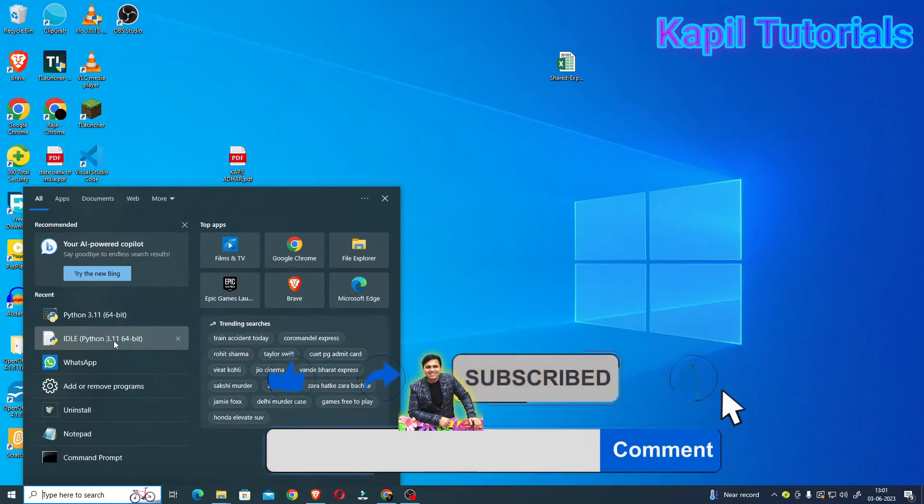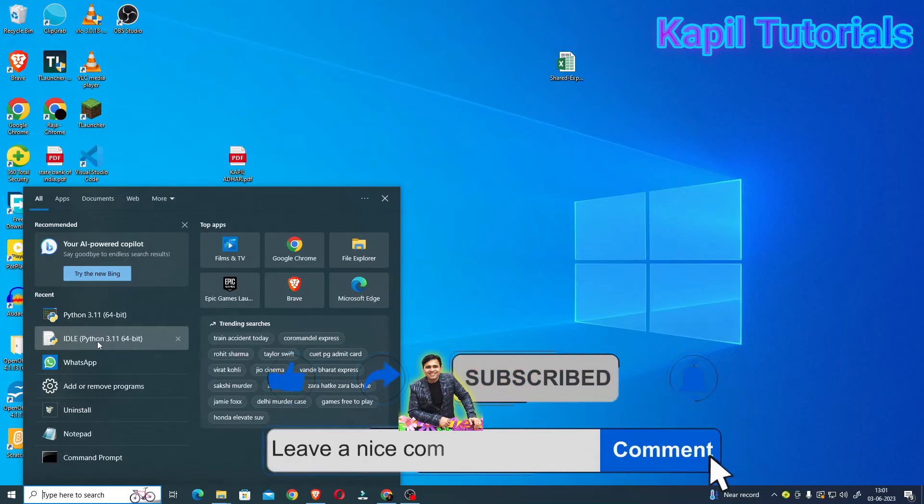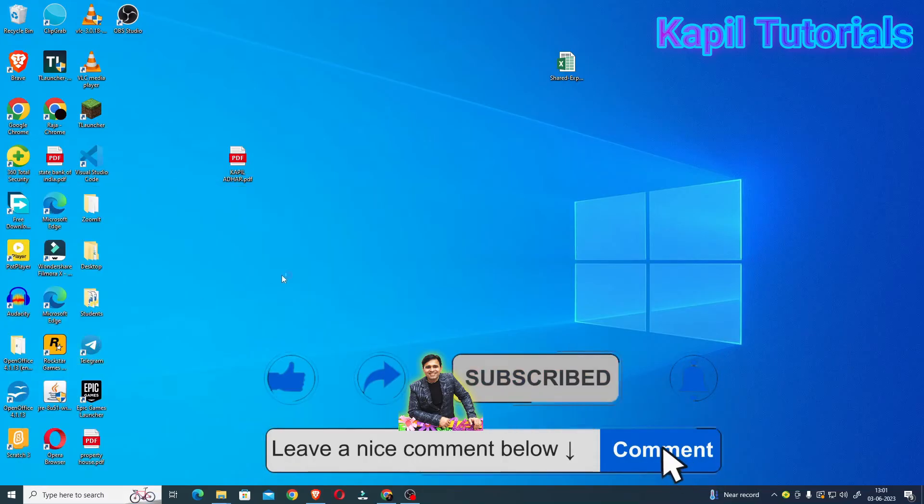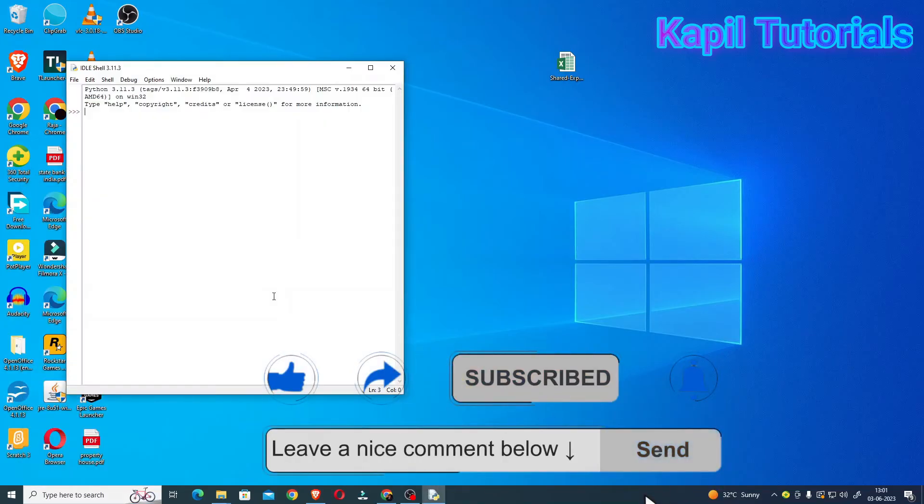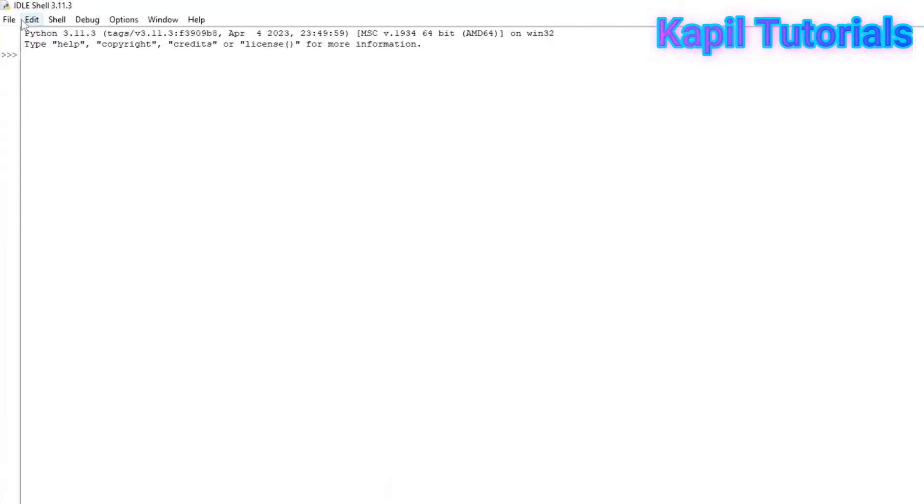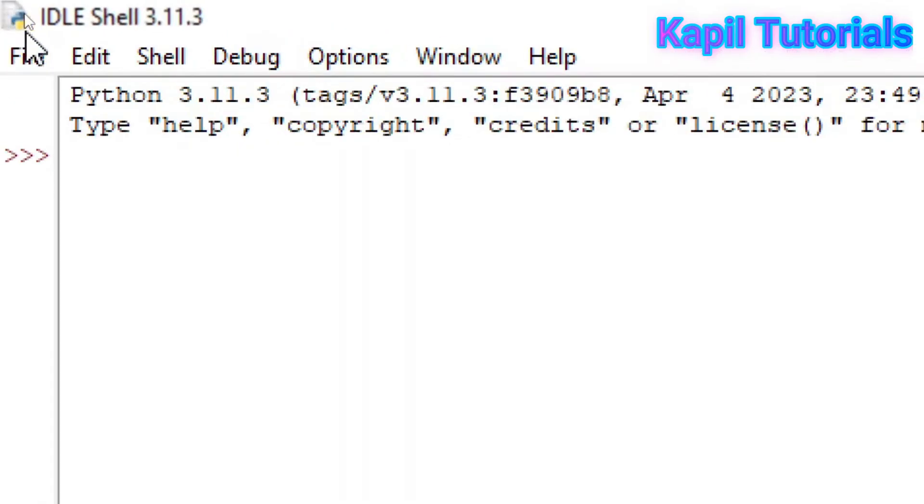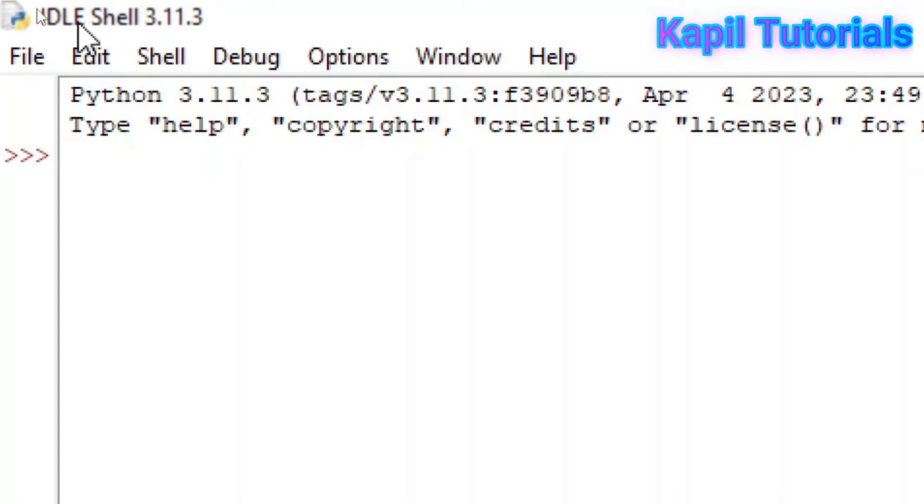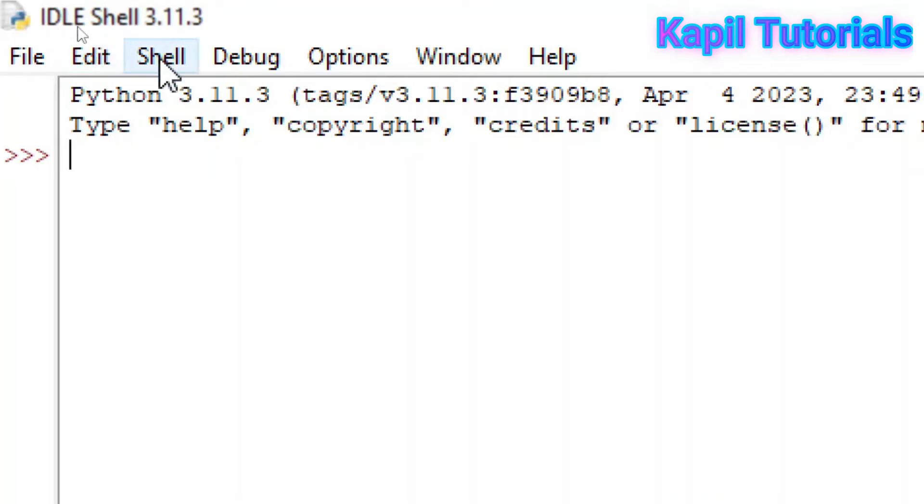So now I'll click upon this. And here it's written on the top IDLE Shell 3.11 because I am having this version. And IDLE means Integrated Development and Learning Environment. Actually now this is a code editor which helps you to write and execute Python programs in the editor itself.